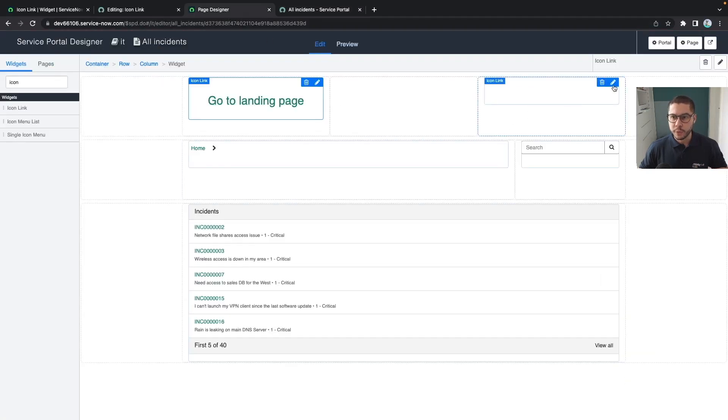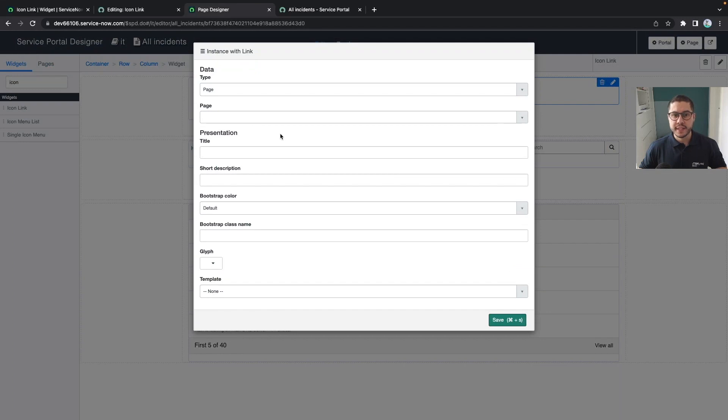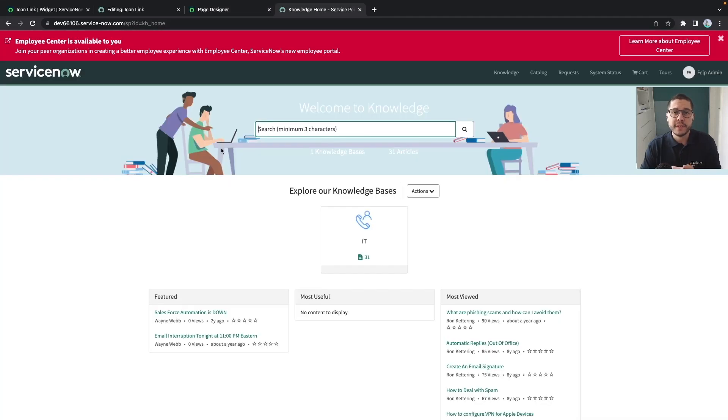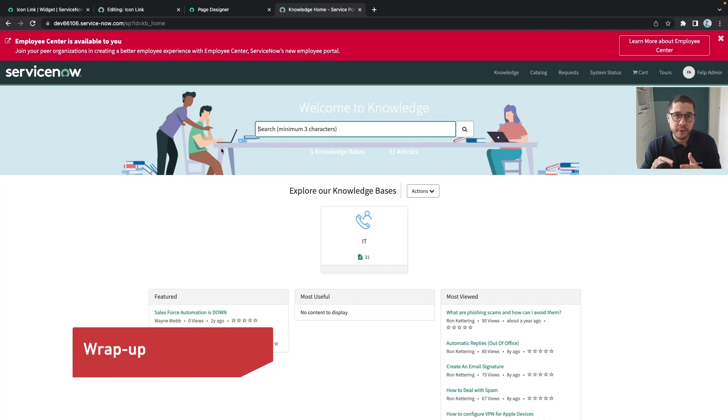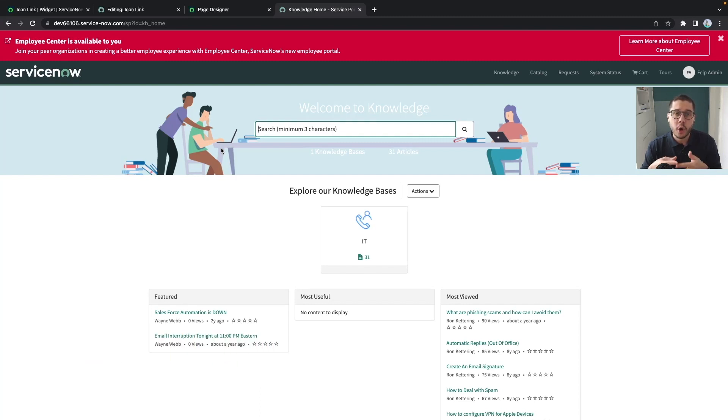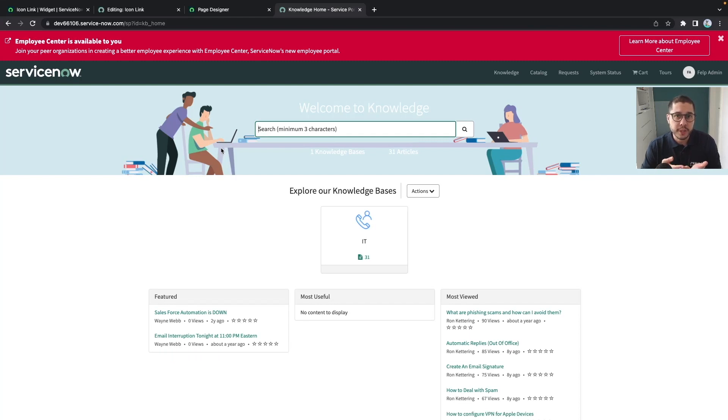As a wrap-up we have seen all the three main components of the widgets itself, the server, the client and the html template as well as the widget options. Whenever we create a new page we don't need to create widgets every time.